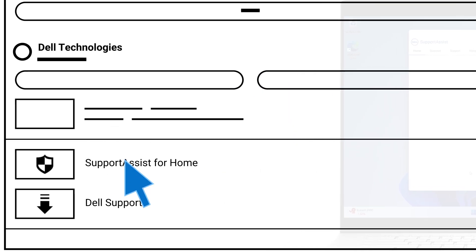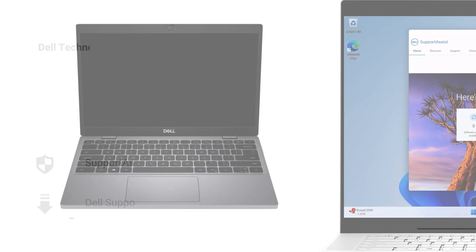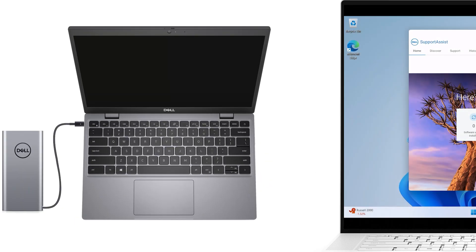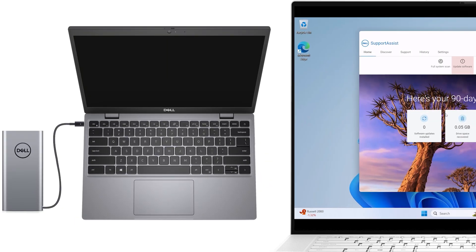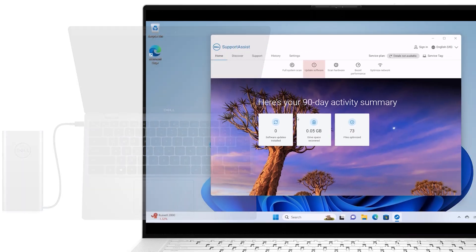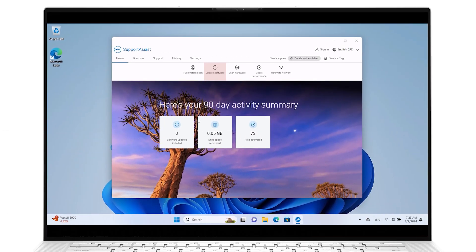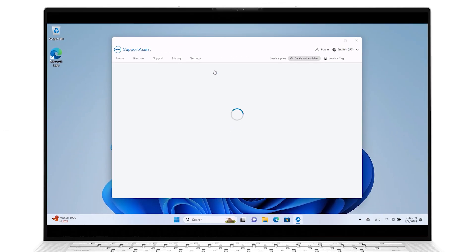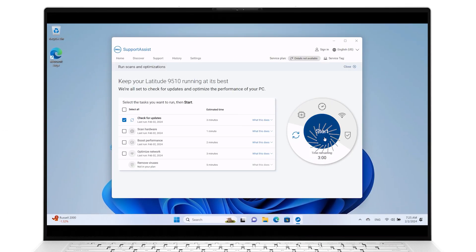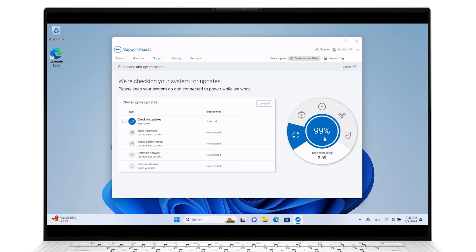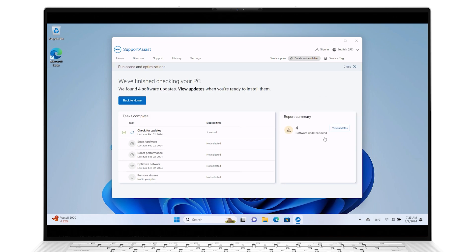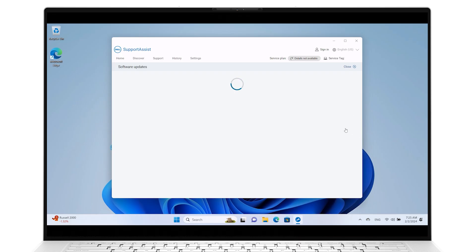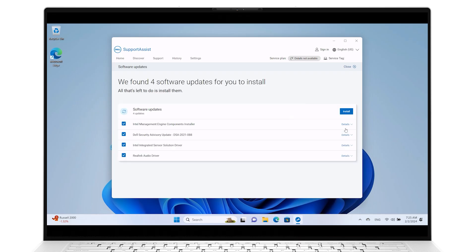Make sure your computer remains connected to its power source throughout this process. In the Home tab, click Update Software, then press Start. Wait for Support Assist to find outdated drivers. Once drivers have been located, click on View Updates to see all available driver updates. Click on Install and wait for Support Assist to download and install the drivers.